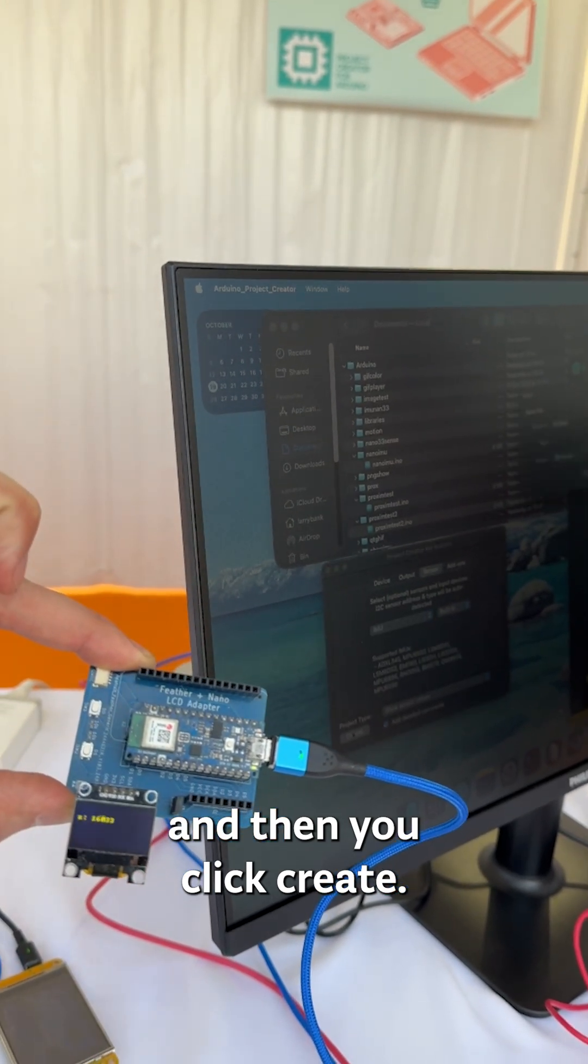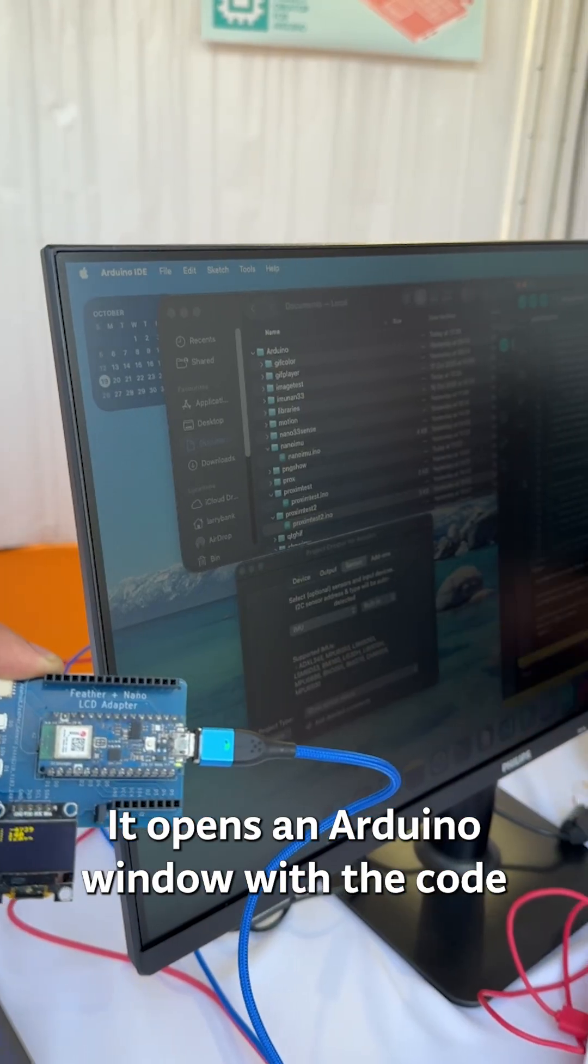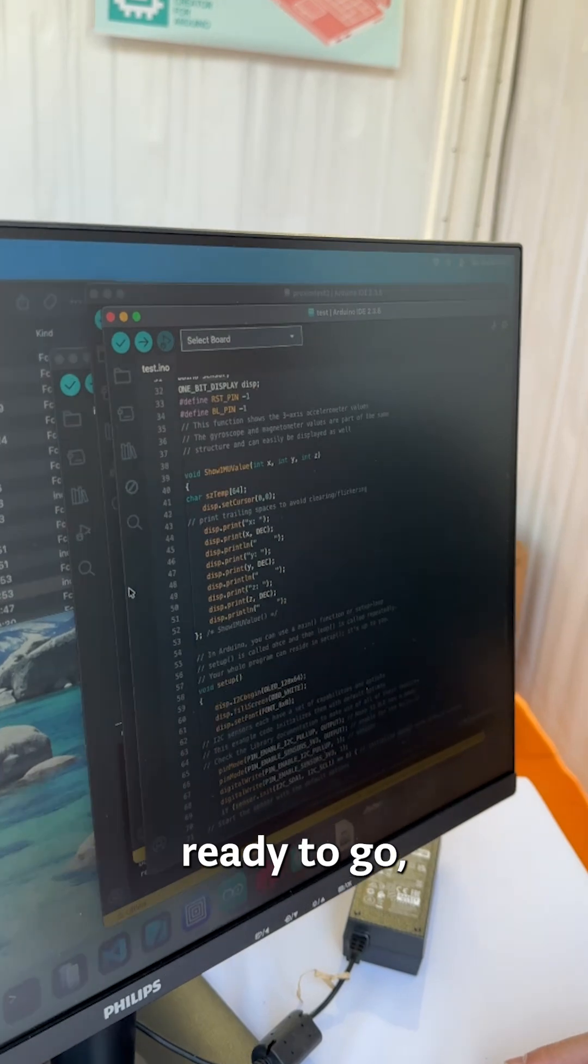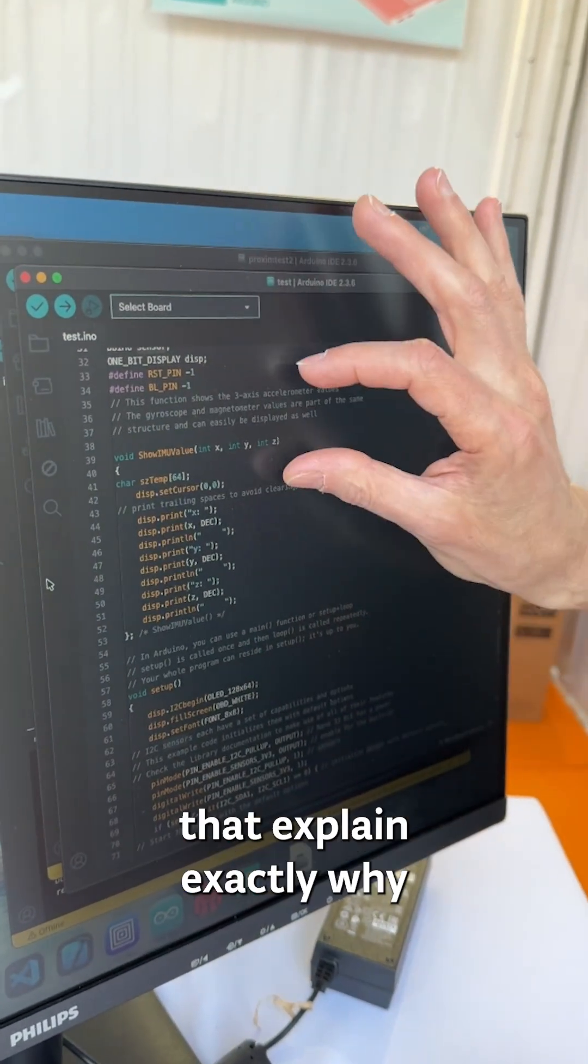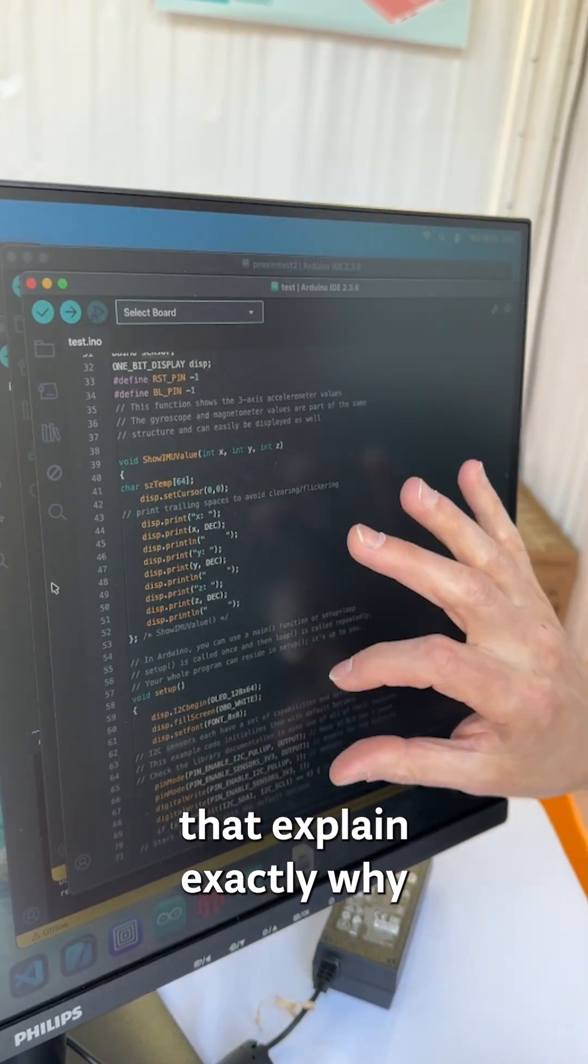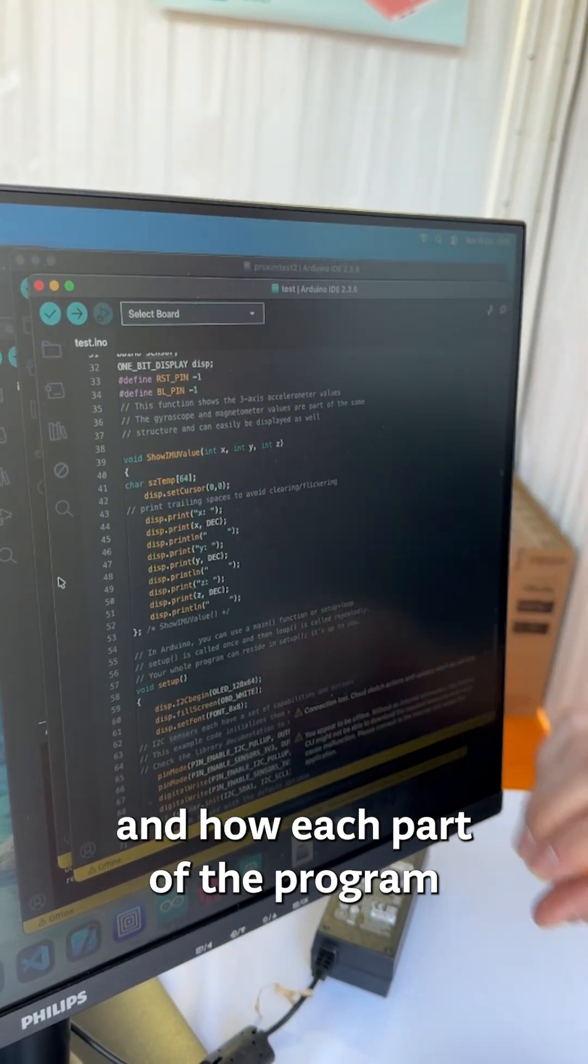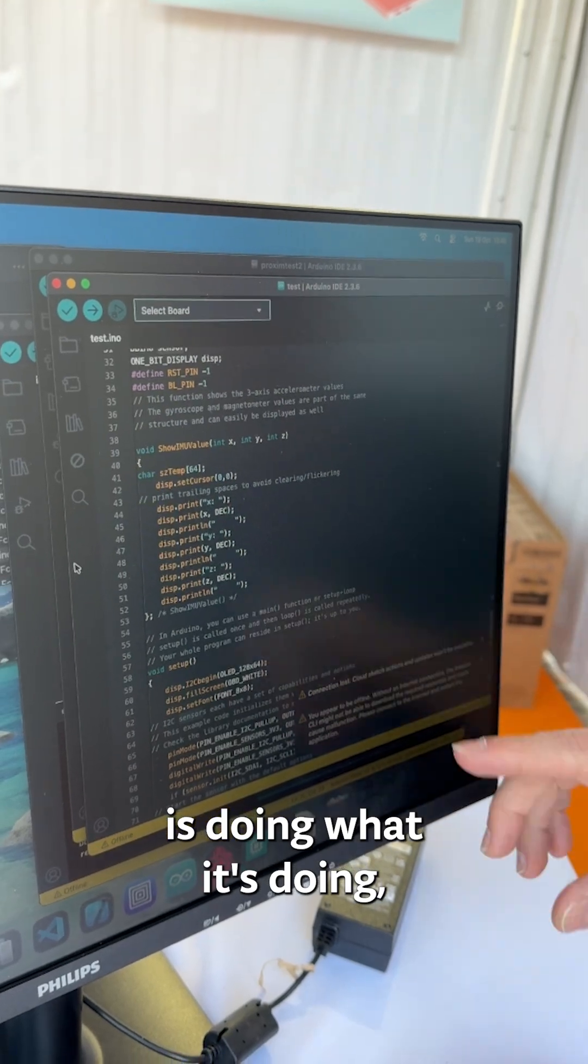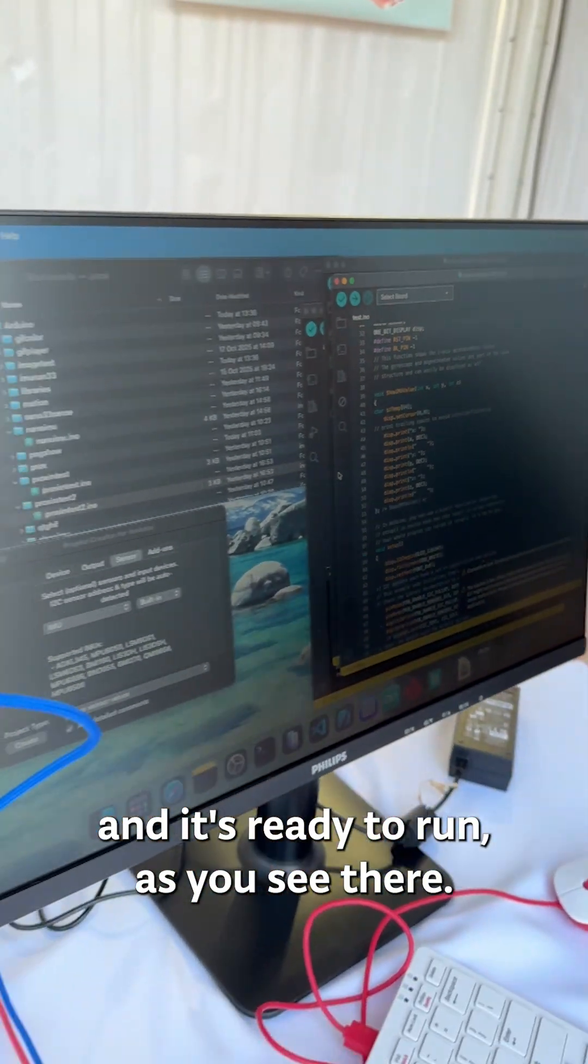Give it a name, it opens an Arduino window with the code ready to go, full of comments that explain exactly why and how each part of the program is doing what it's doing and it's ready to run as you see there.